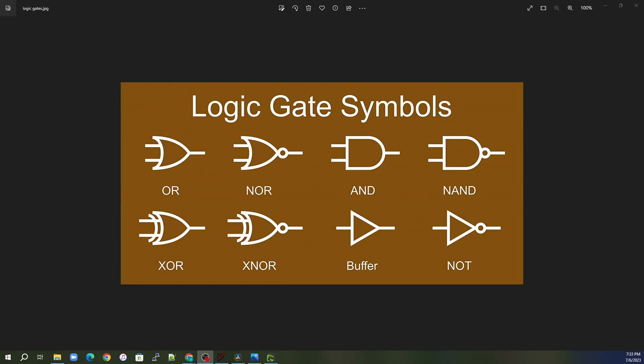Welcome to another episode of Dominic Does DIY. In this episode we're going to take a look at logic gates, but instead of just looking at the logic gates and seeing how they work, we're actually going to look at how we can make these should we not have a gate.